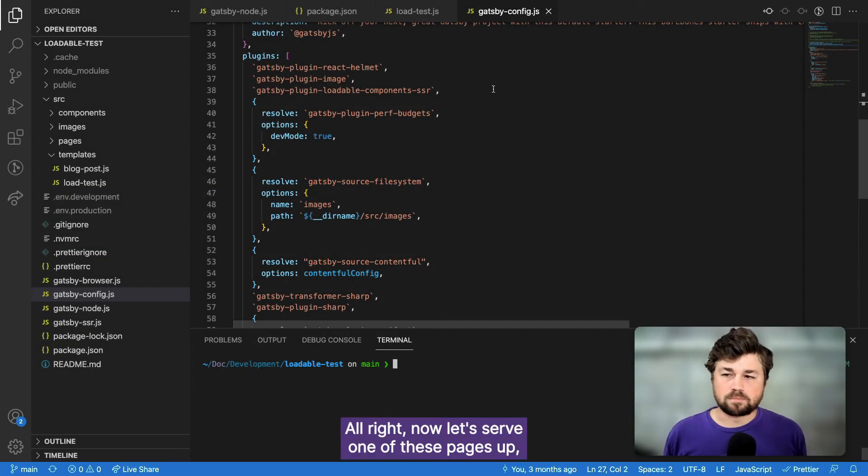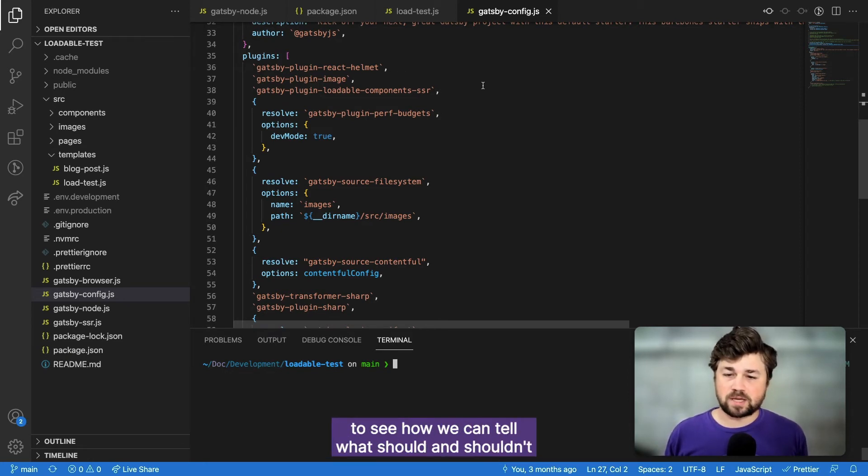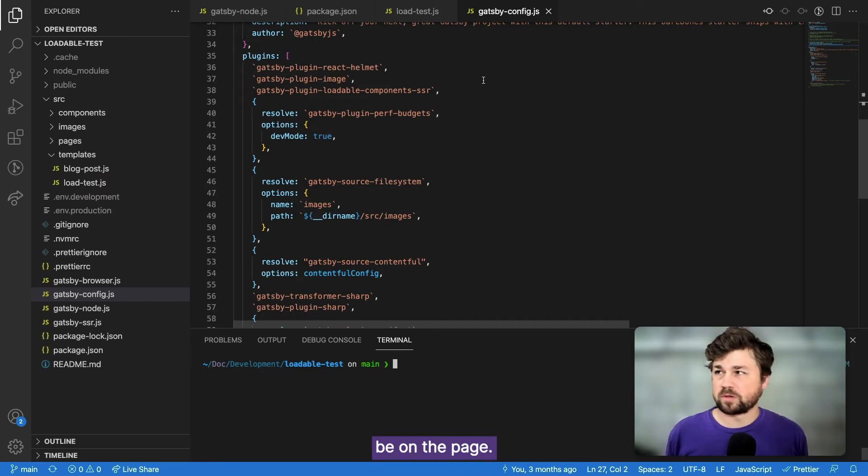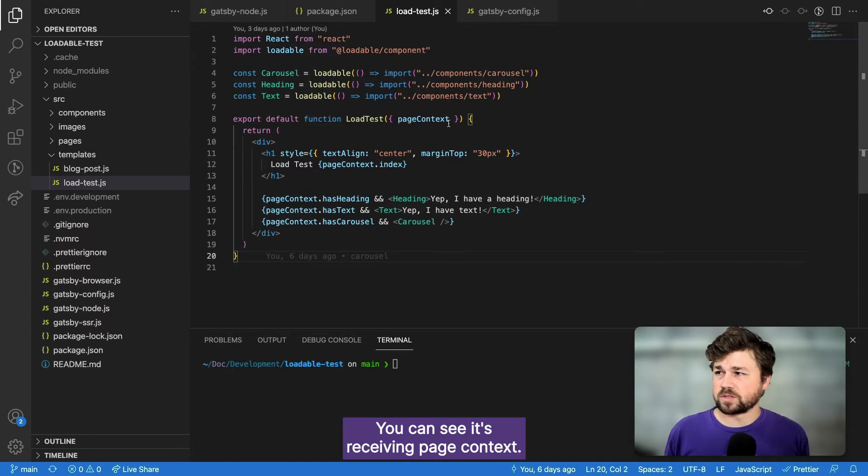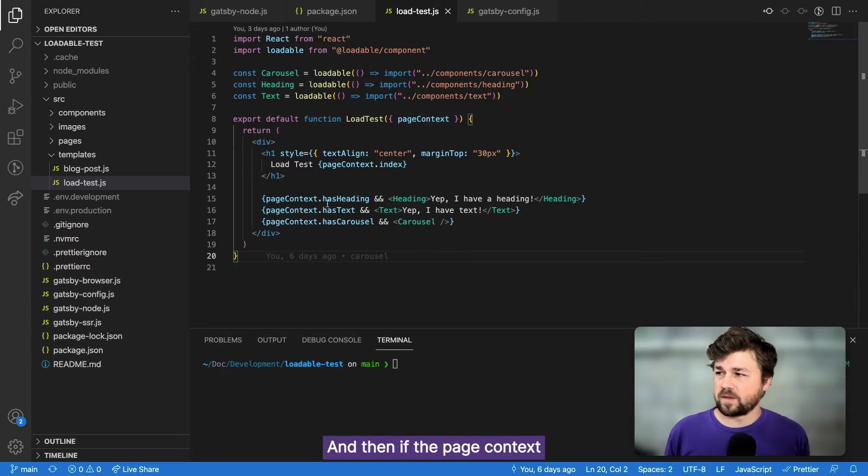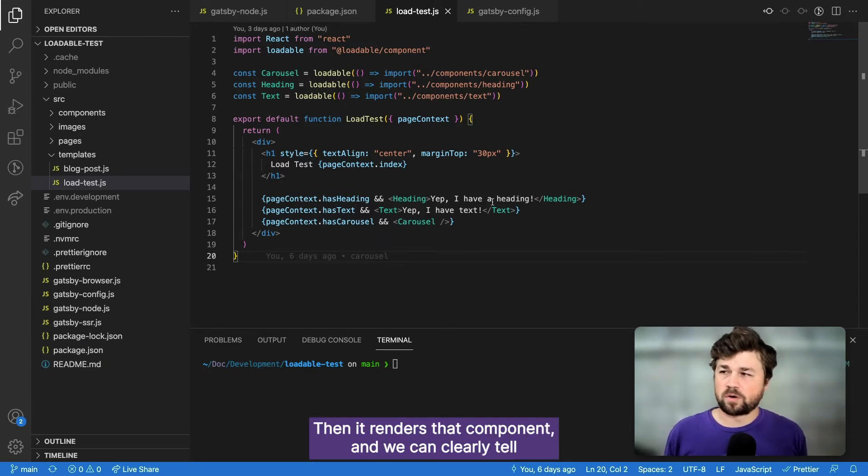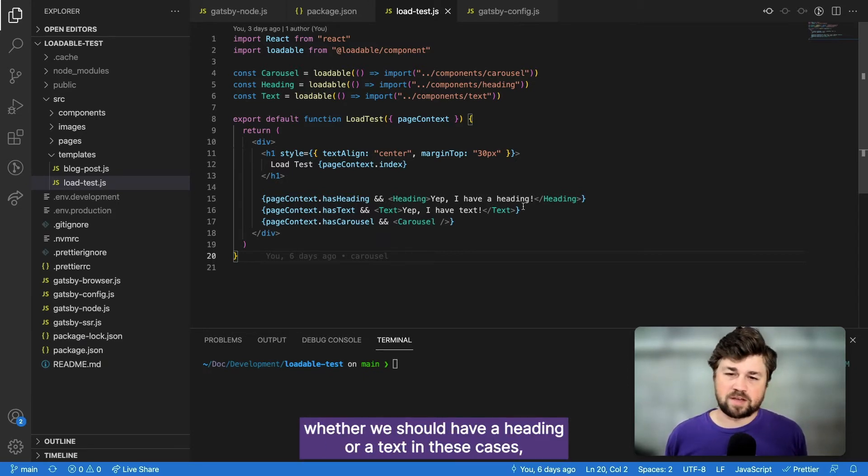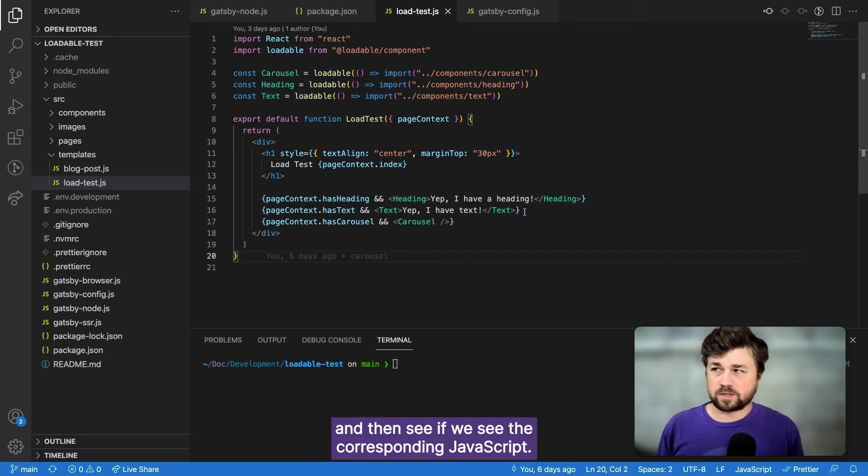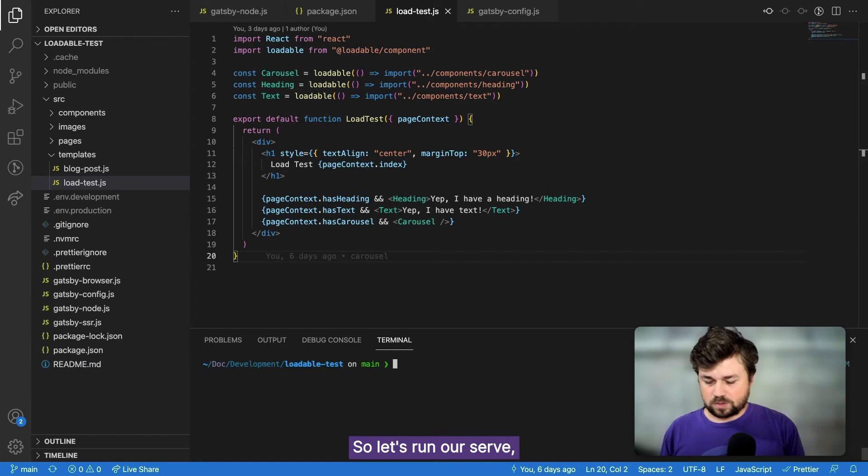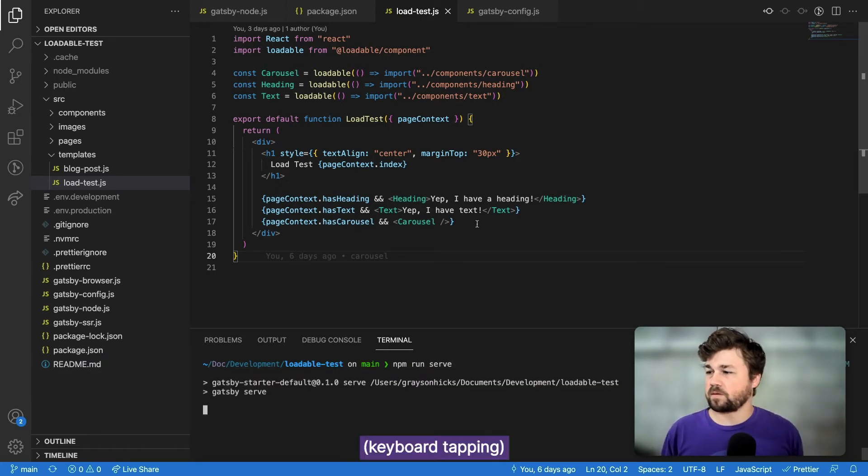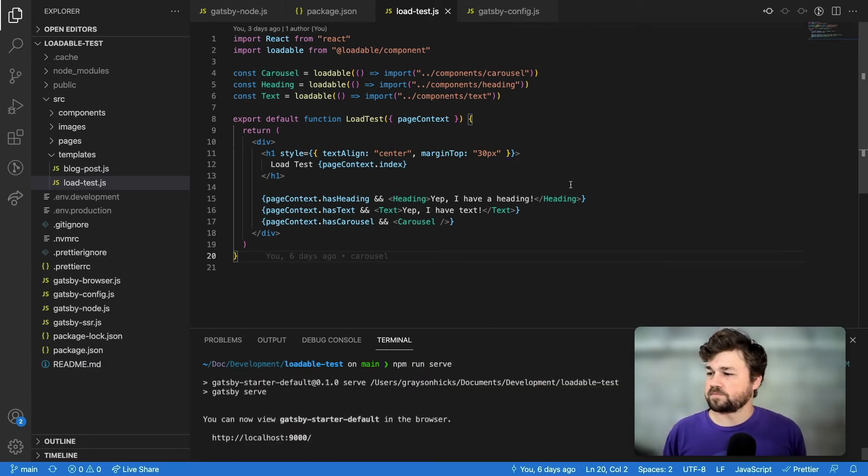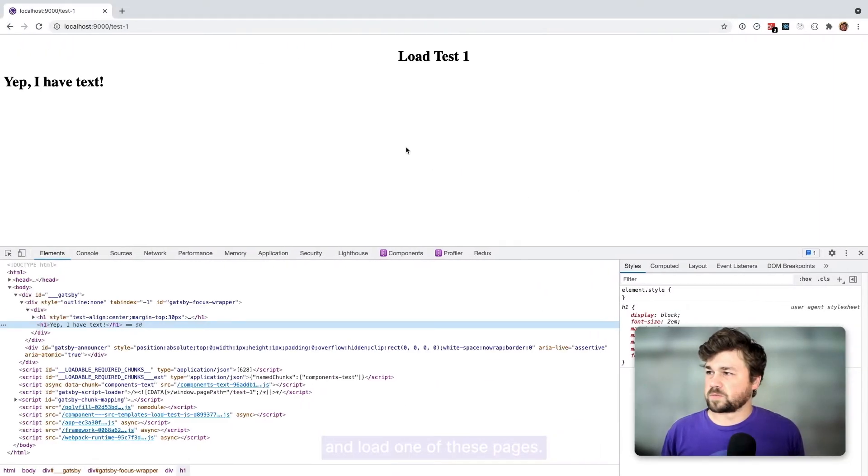All right, now let's serve one of these pages up and let's have a look more closely at the page logic to see how we can tell what should and shouldn't be on the page. So this is the template itself. You can see it's receiving page context. And then if the page context for that particular component is true, then it renders that component and we can clearly tell whether we should have a heading or a text in these cases and then see if we see the corresponding JavaScript. So let's run our serve.